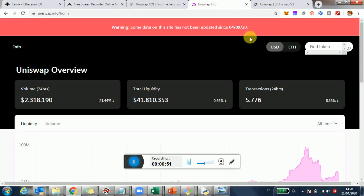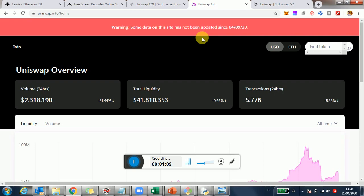Some data on the site has not been updated. So typically when this happens, it doesn't last too long. Probably come back, check out the site in a day or two, it should be over. But just in case you find some numbers, mind that this may not be as super real-time as they usually are.